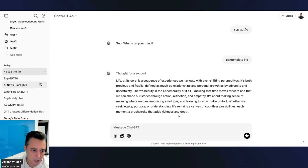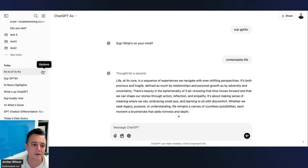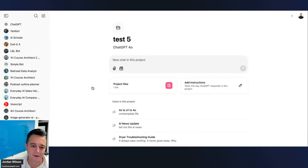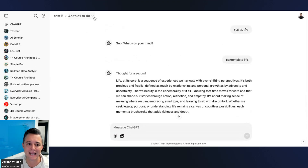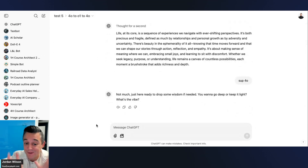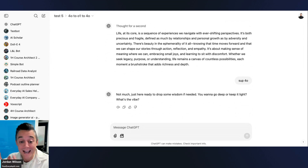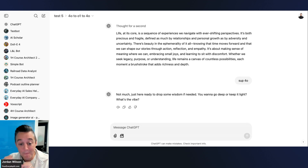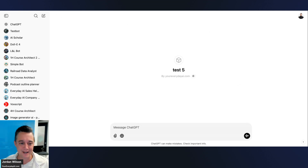Now you can add this chat to the project. The chat has a file reference and o1 context in it. The workaround: you can technically have a project with uploaded files and use o1, but you have to start the chat outside of the project, use what you need from o1, then move it into the project.